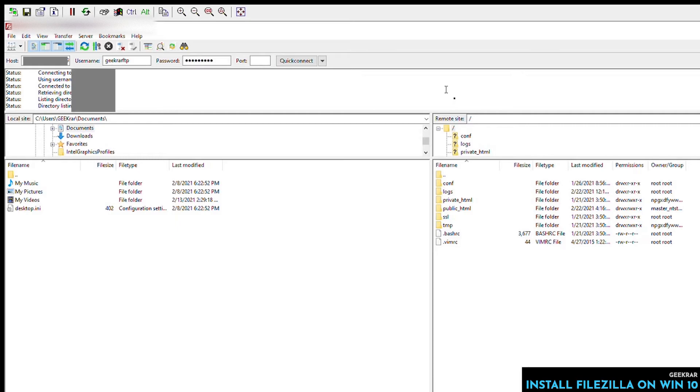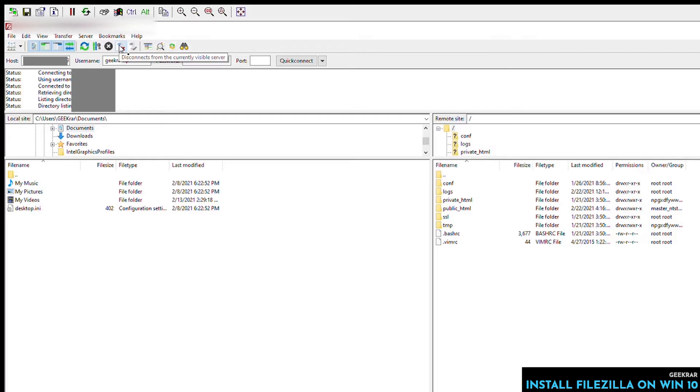Not all FTPs require a username and password. Some are allowing you to connect anonymous. But if you're doing this for your blog or your website or something along those lines, you are going to probably need a username and password. And it's probably going to be an SFTP for security.